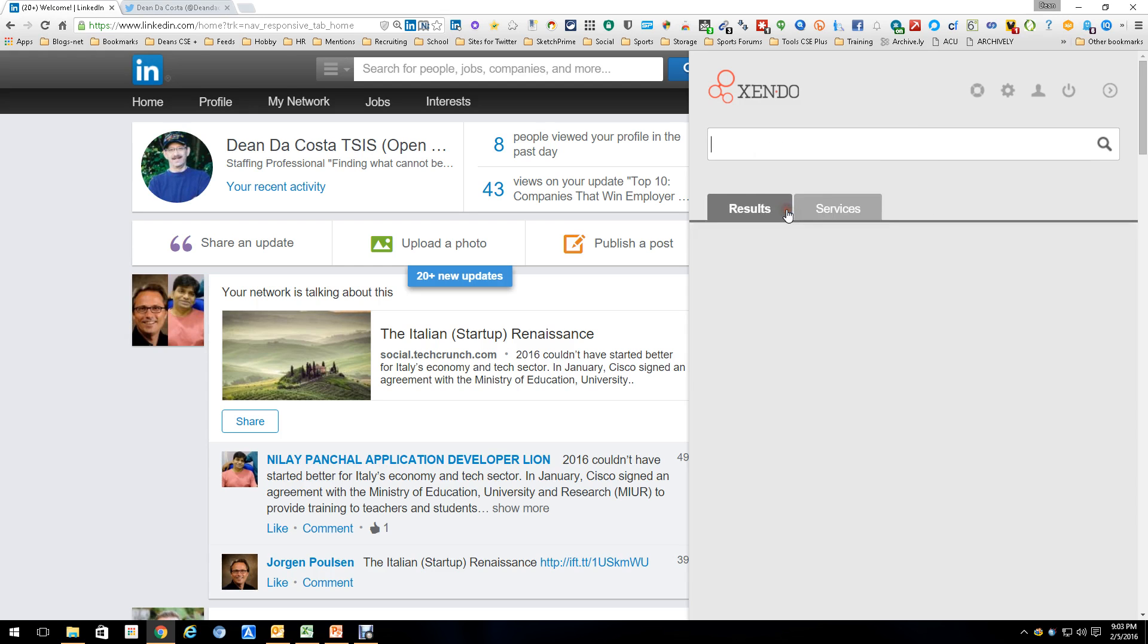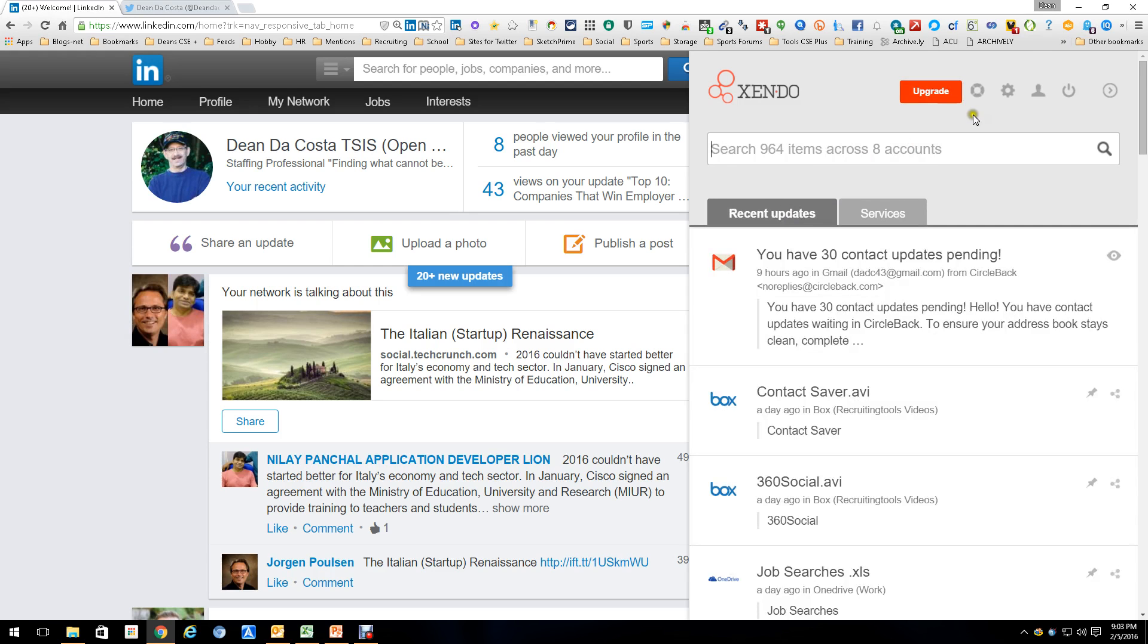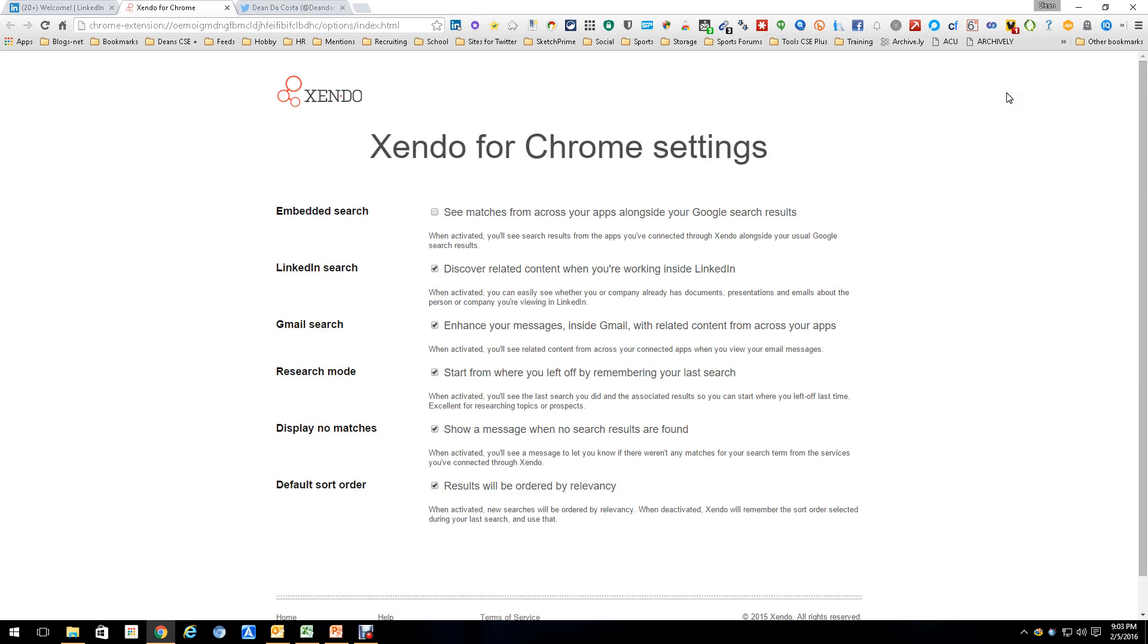Now, the other thing that's really interesting is if you move up here to the area where it has options, one of the options it does is it will allow you to, when you do a Google search, have Zendo show any matches that you might have within your cloud storage. Awesome.